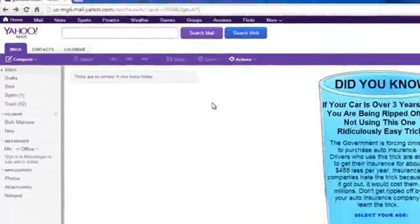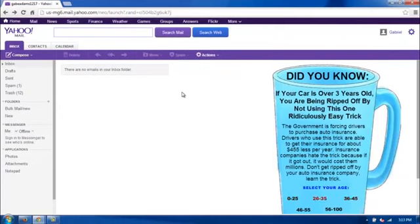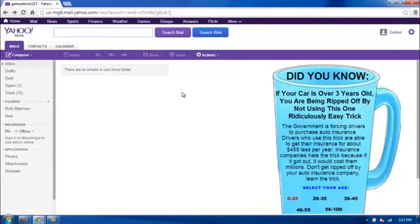That will send the email to your Spam folder, and hopefully Yahoo will detect and block any email coming from that address again, limiting the amount of junk that ends up in your folder.